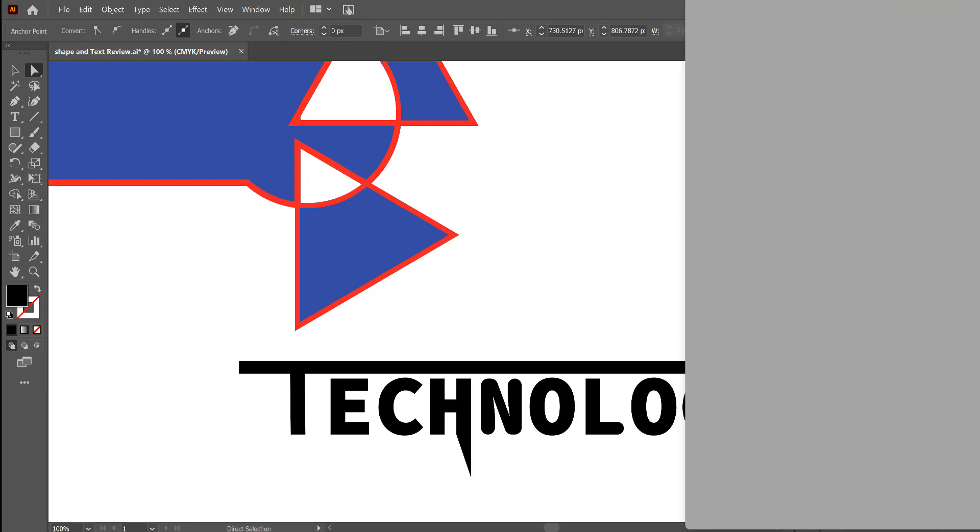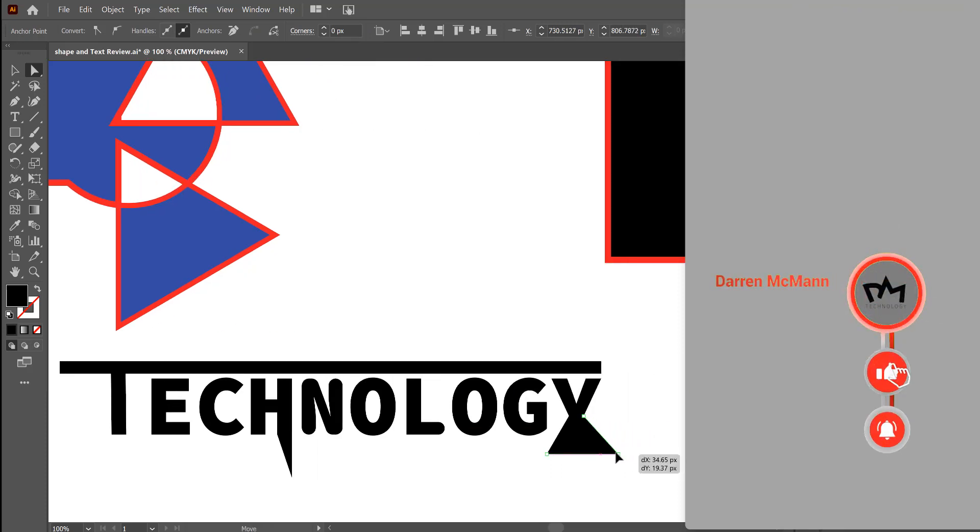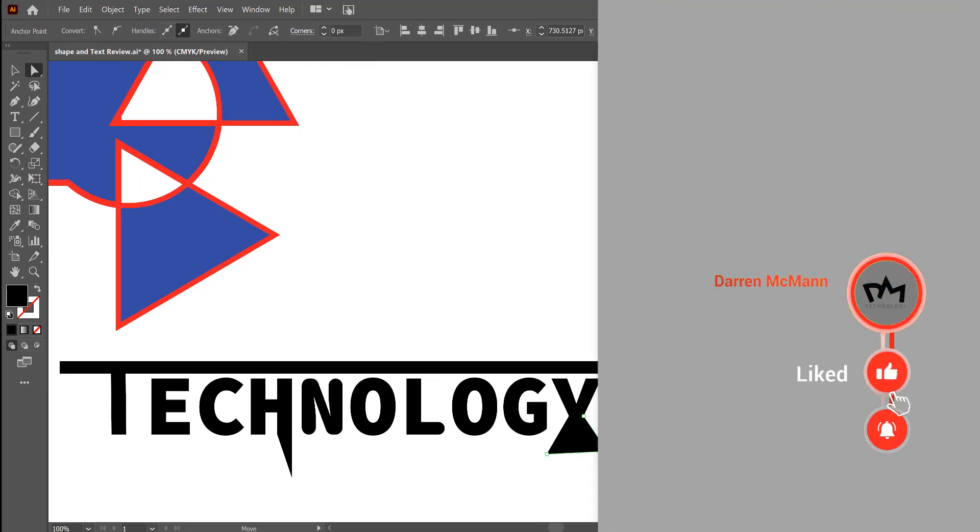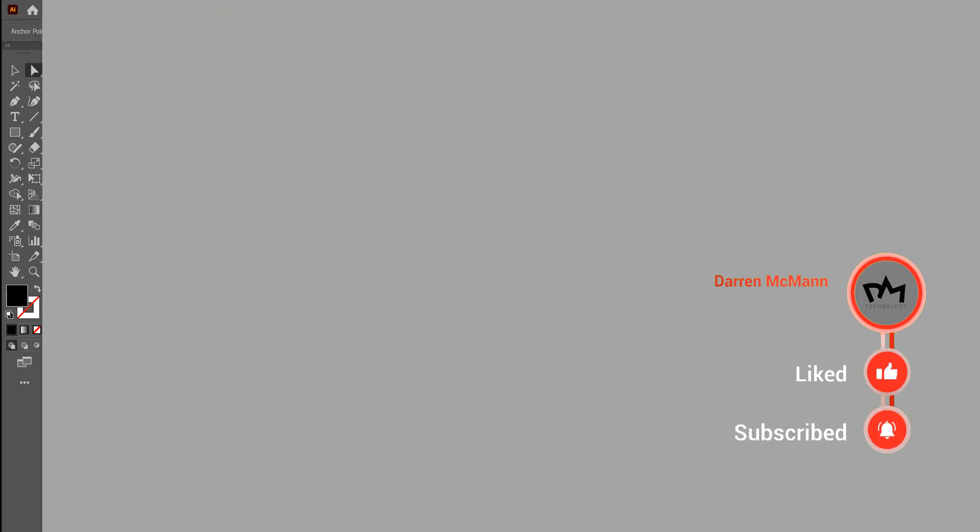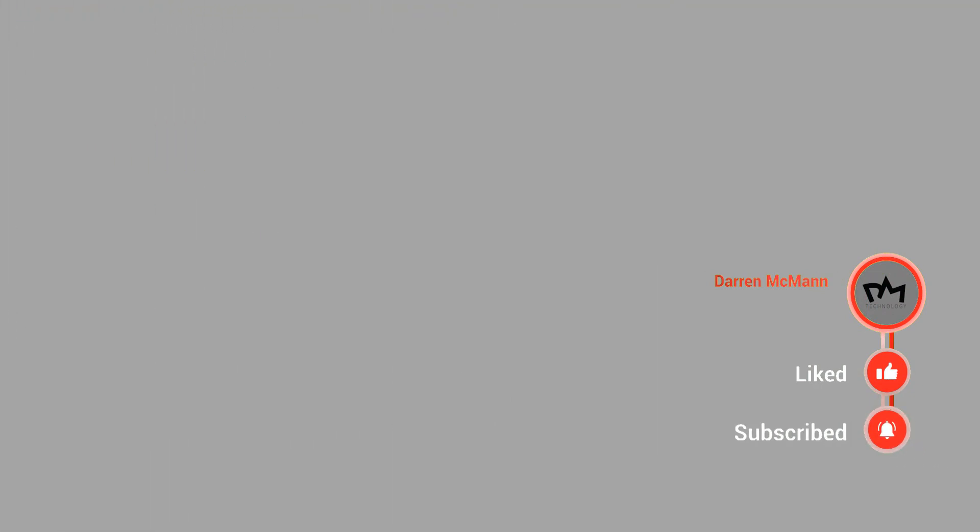Hope you enjoyed this video on the overview of shapes in Adobe Illustrator. Please like and subscribe to the channel. See you next time. Thanks a lot.